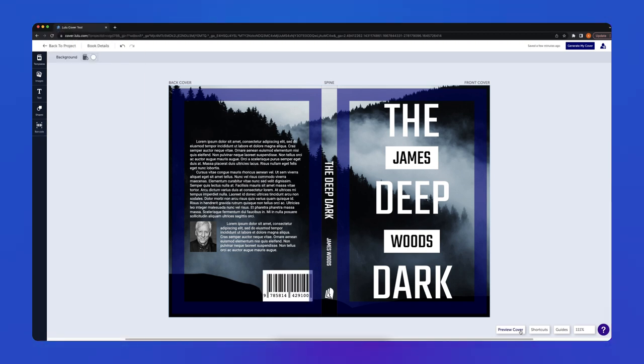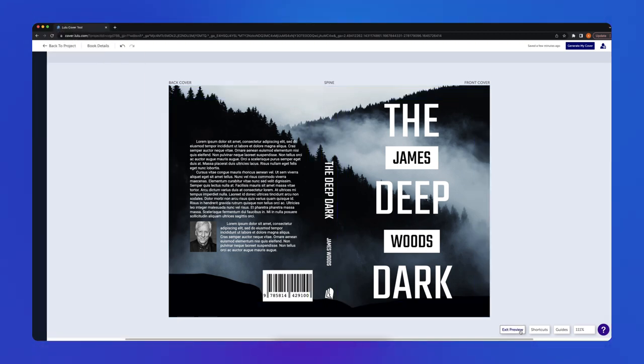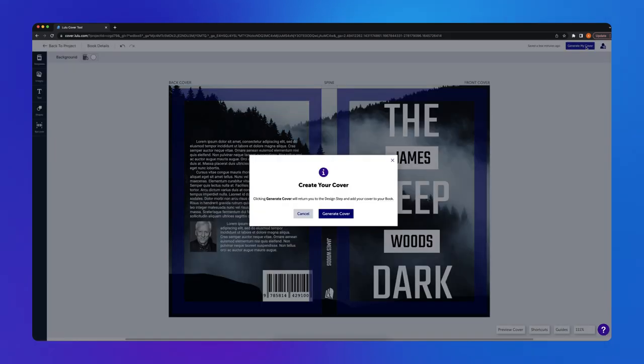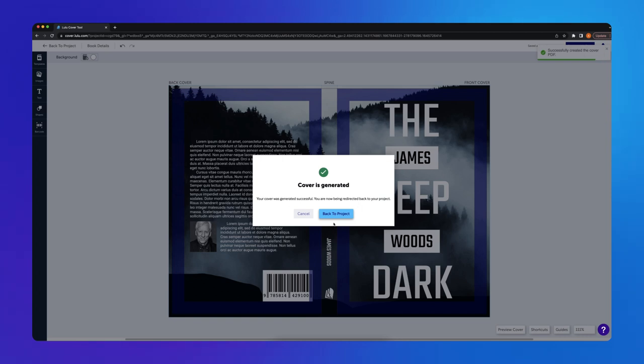Once I'm happy with my cover, I'll click Generate my cover to return to the design step of my project and finish creating my book.